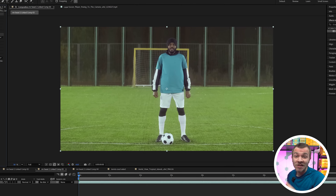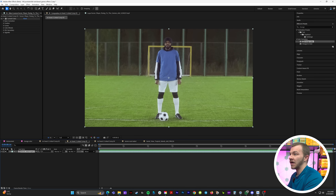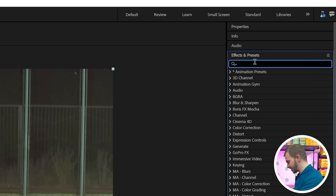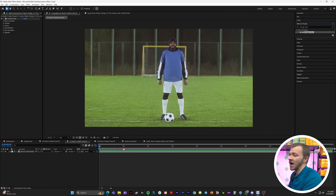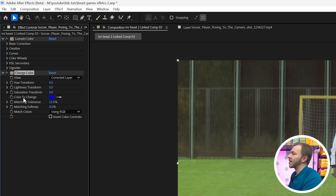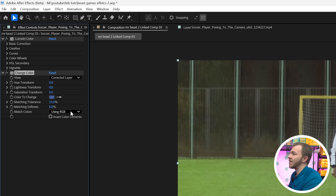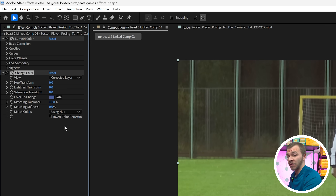So I'll start with the easiest effect, which is changing the color of someone's shirt or anything in After Effects. You can see here I have my Mr. Beast Games player with his blue jersey, and all we need to do is go to Effects and Presets and type in 'change color.' We'll just drag that onto our clip, and in the Effect Controls you can see 'color to change' — we'll grab that eyedropper and select the blue color of his shirt. Under 'match colors,' instead of using RGB, we want to use Hue — you get a much better result.